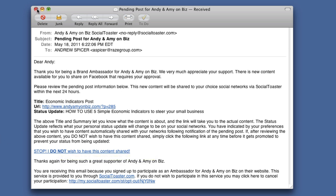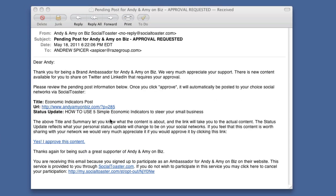The second email example is for LinkedIn and Twitter, which I have set to only post when I approve it. I got this email also at 6:22 on the 18th, but if I don't click the link that says 'Yes, I approve this content,' it will never appear on my Twitter and LinkedIn pages. There's still a link to read the post, and all I have to do to get it published is click that approval link. That's pretty much how it works from an ambassador's point of view.